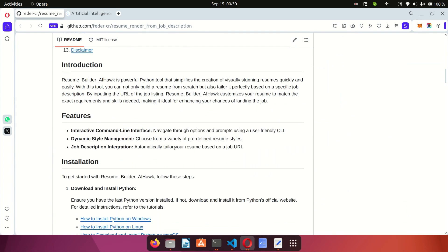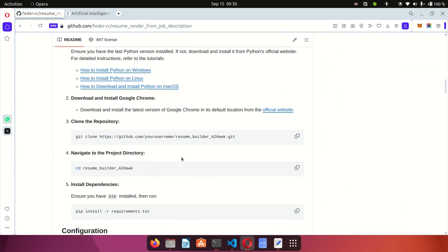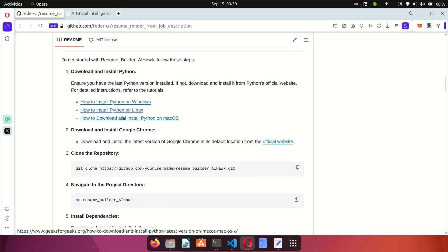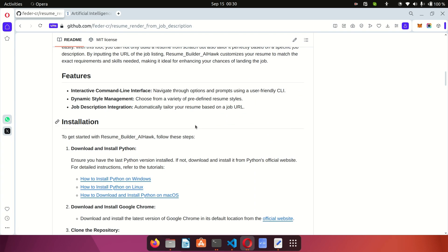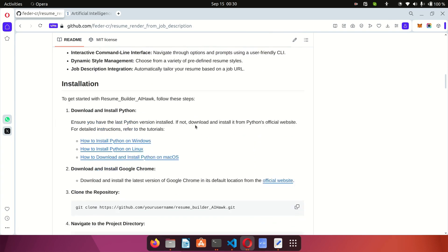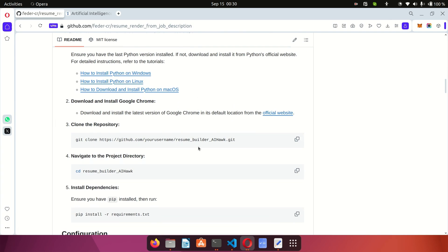To use this script it's pretty easy — it has a detailed README which you can follow through. You'll use a Python script that does various things in the background and uses AI to customize your resume. To use this script you'll need Python installed. You can find links for Python installation in the README. I'll be linking to this repository in the description so you can click the link and access it.